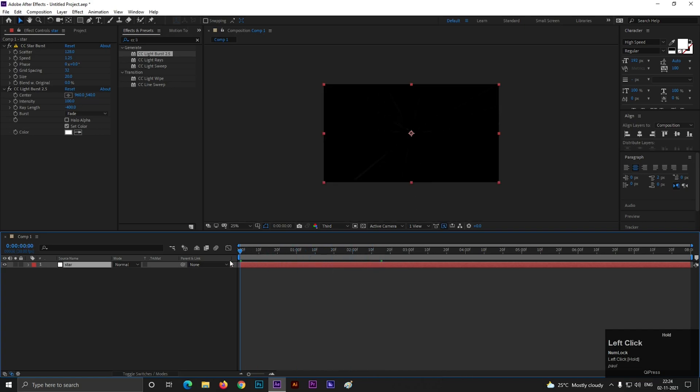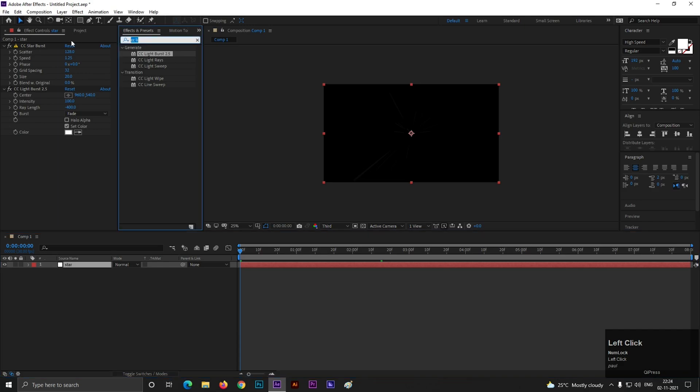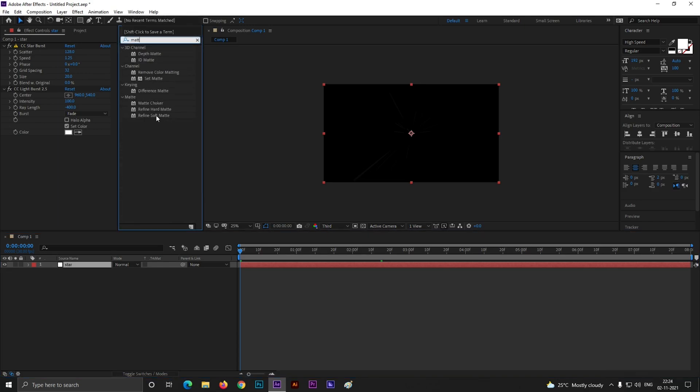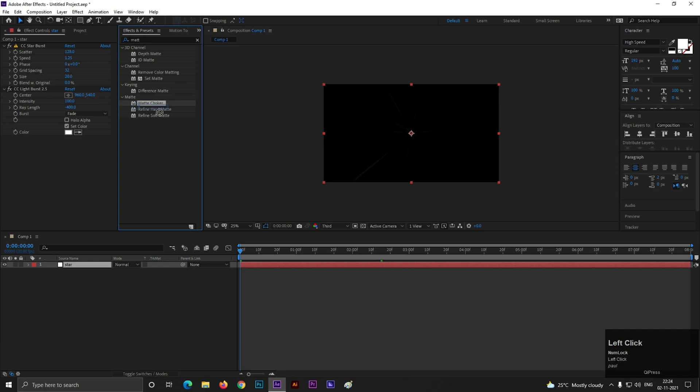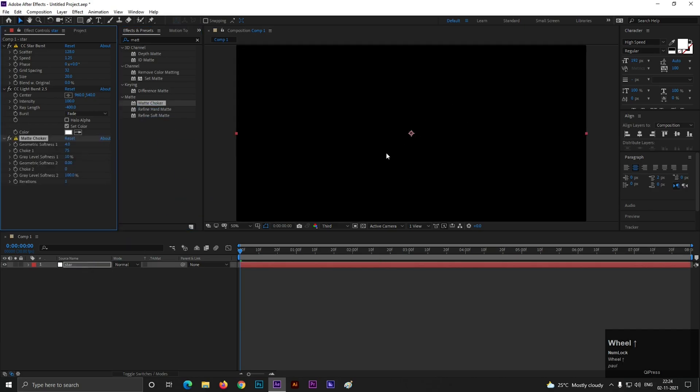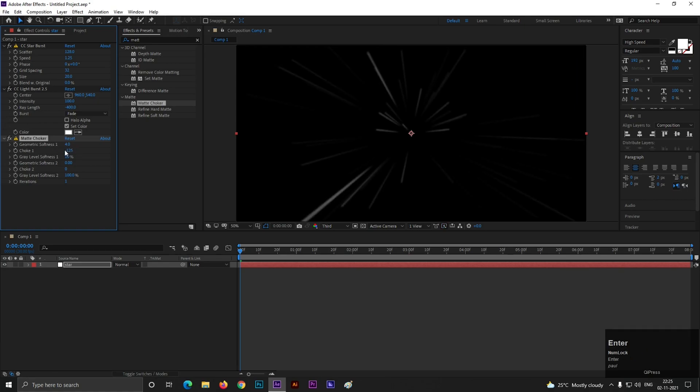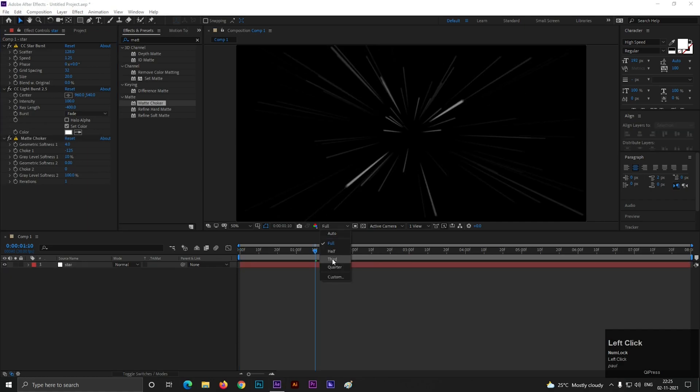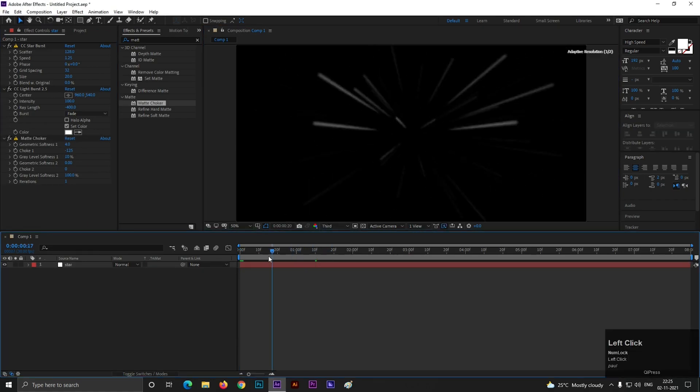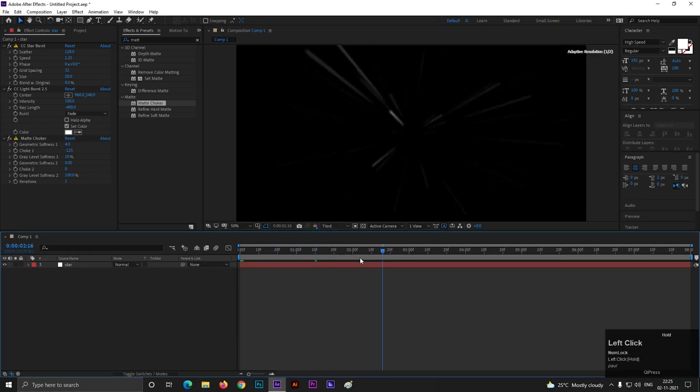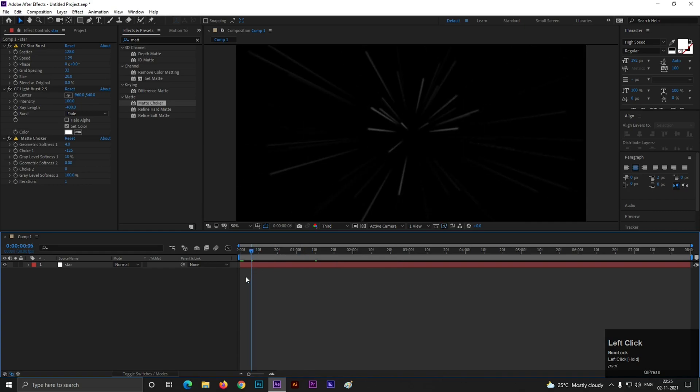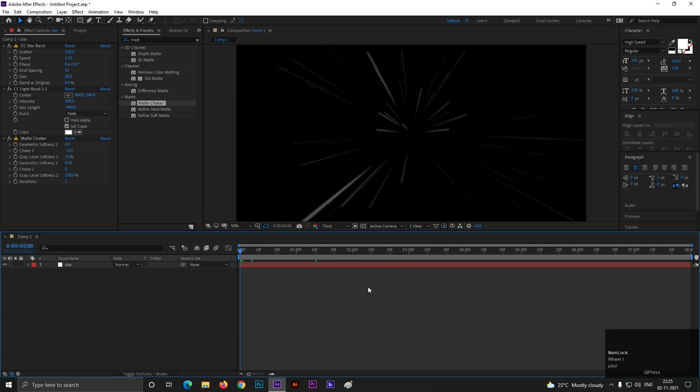Let's make it better. Select the layer and search for Matte Choker. Apply it on the layer. So here is nothing on the screen. Now let's change choke value to minus 125. Now change the render setting to third for first preview. So this is our starburst. Rays are ready.